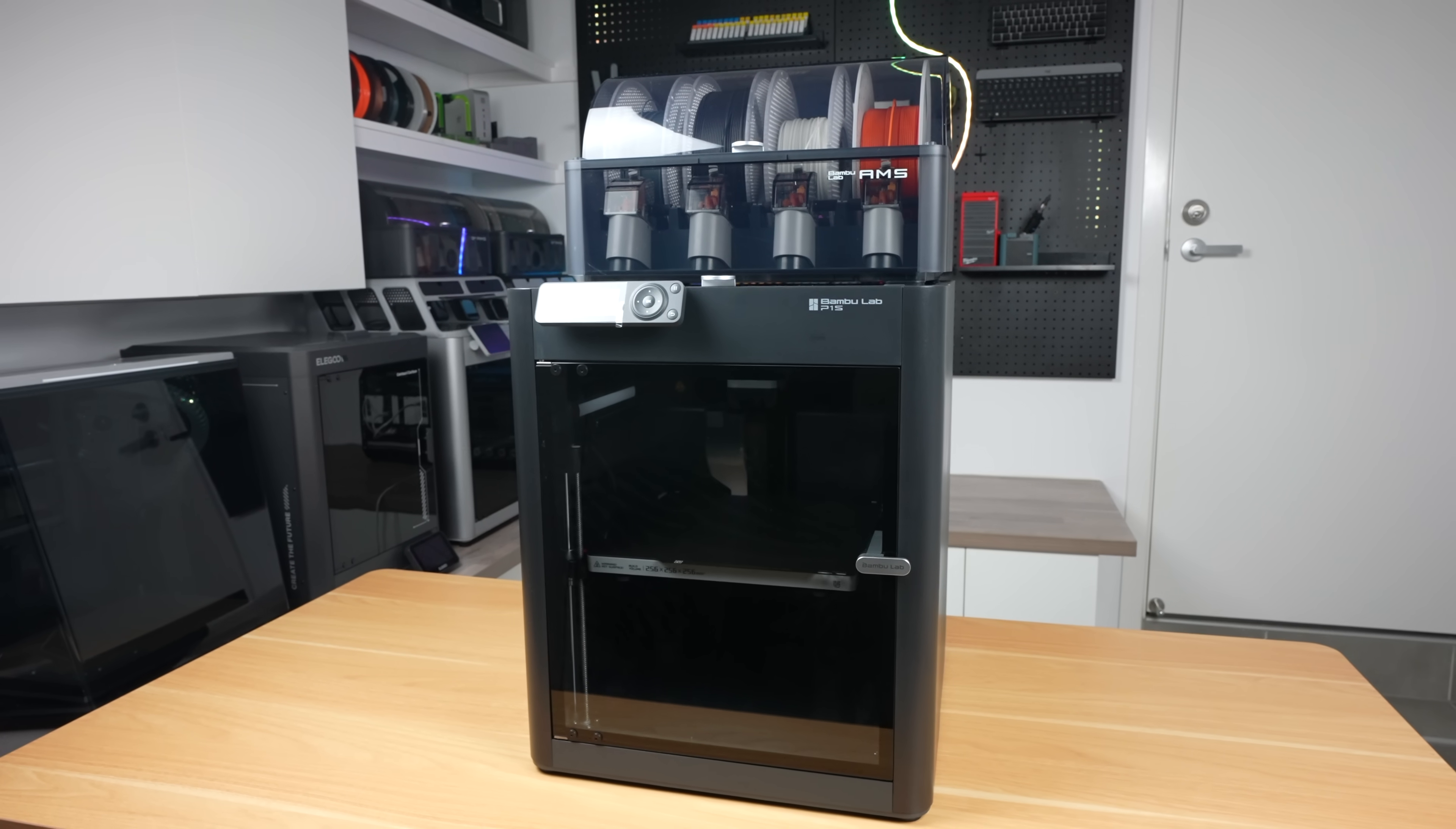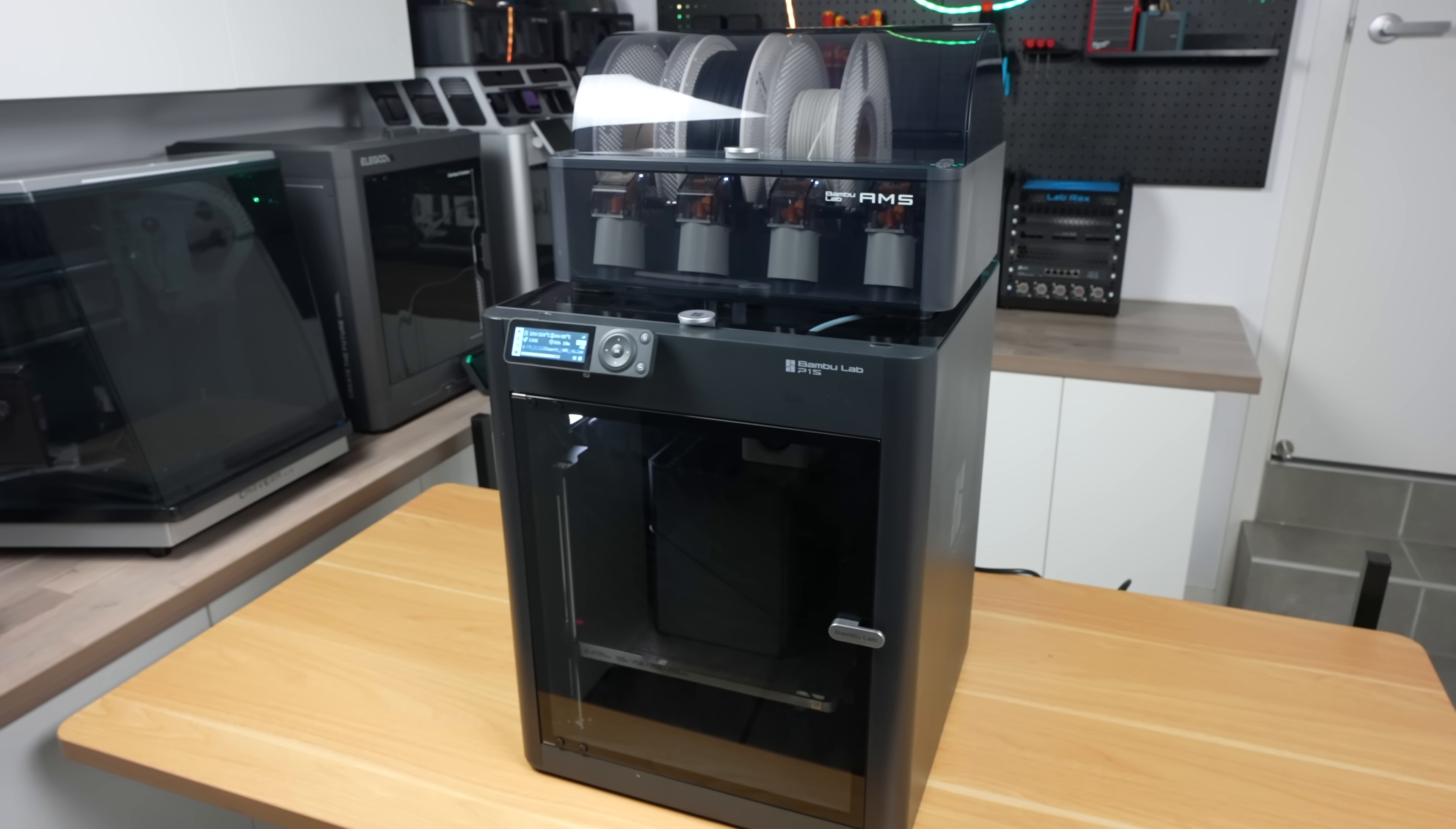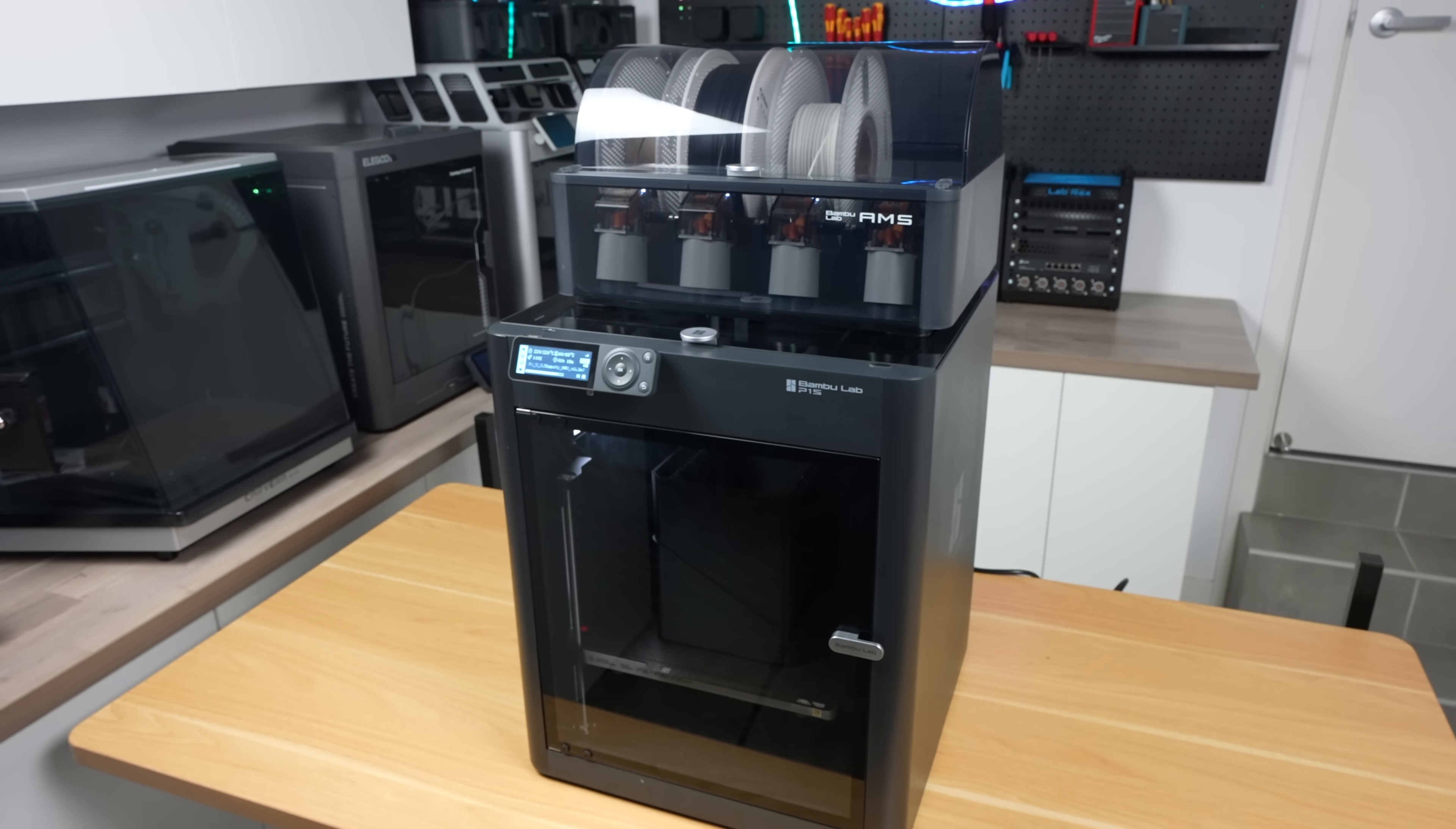If you've been thinking about getting a 3D printer, the BambooLab P1S is definitely worth taking a look at. It's a great entry point into high-speed multi-material printing, and the fully enclosed design makes it super versatile for printing everything from PLA to ABS, so you're not going to outgrow its capabilities. I'll leave a link to it and the filament used for this project in the video description too.